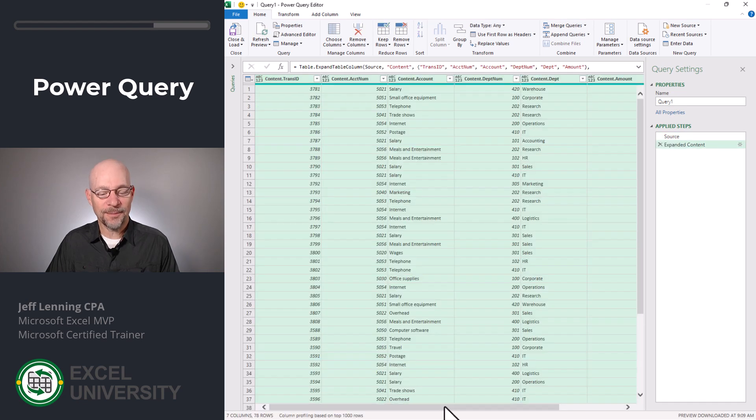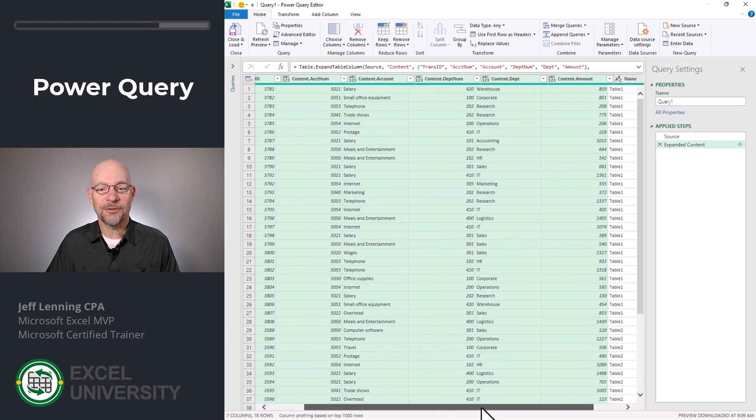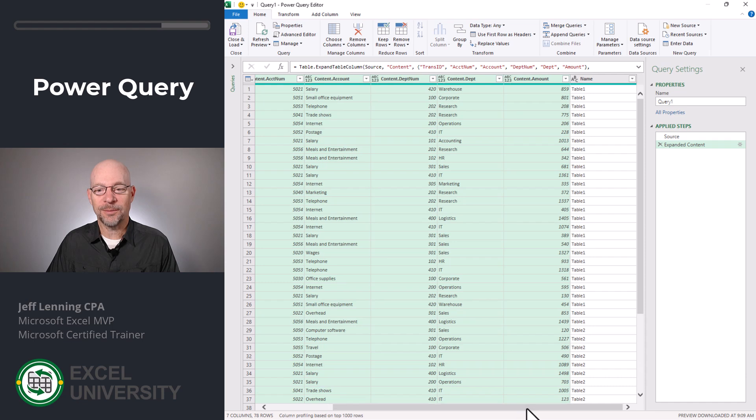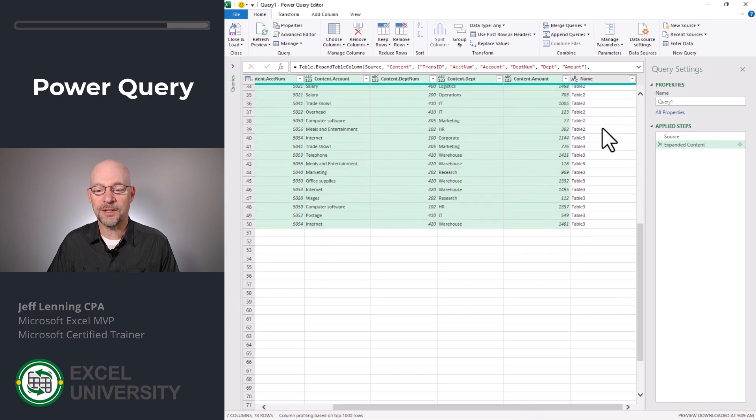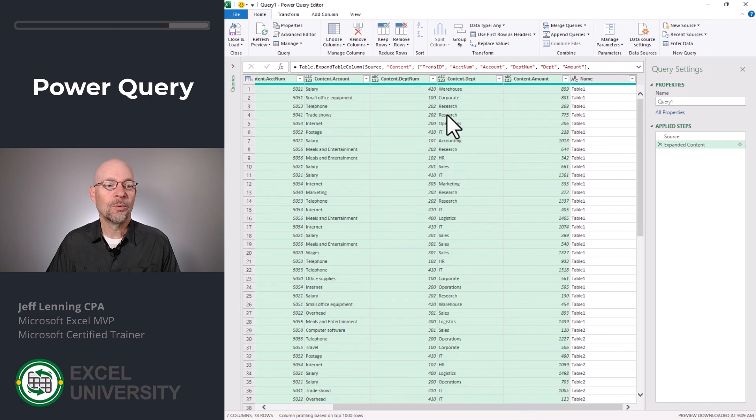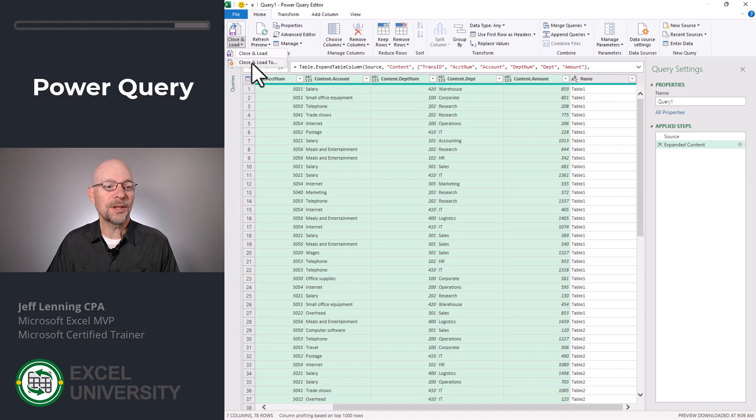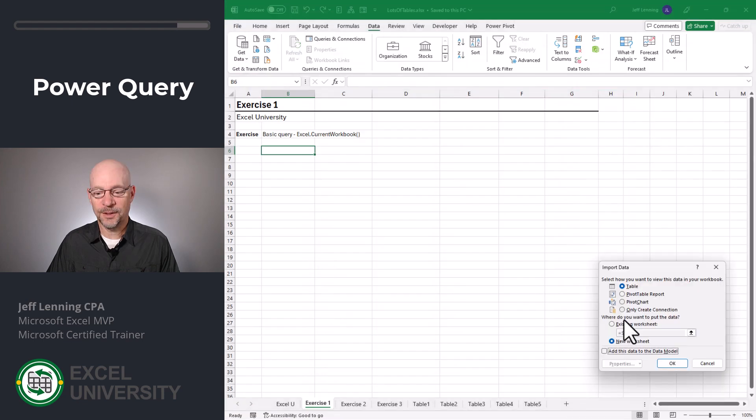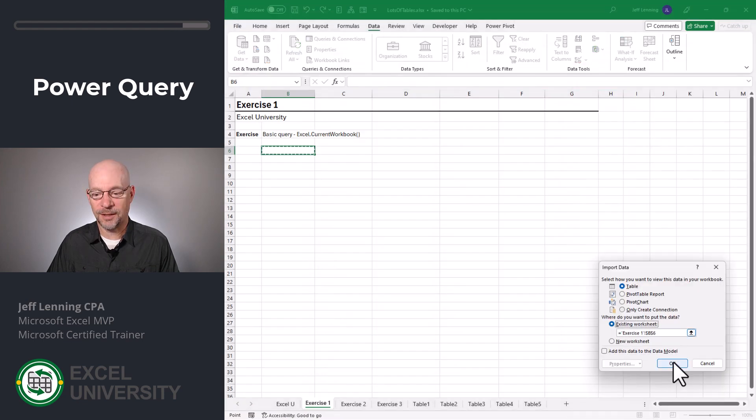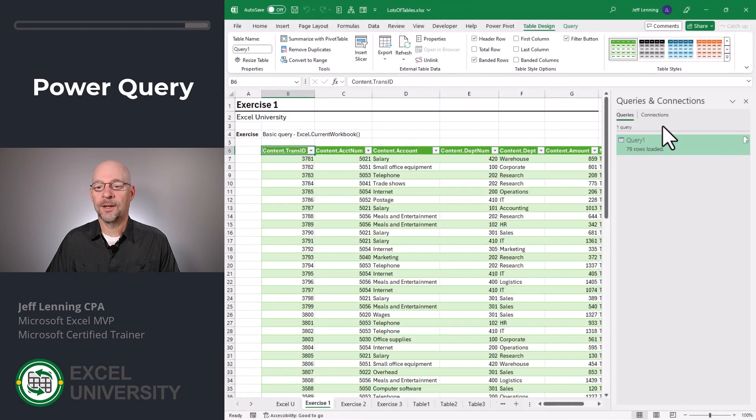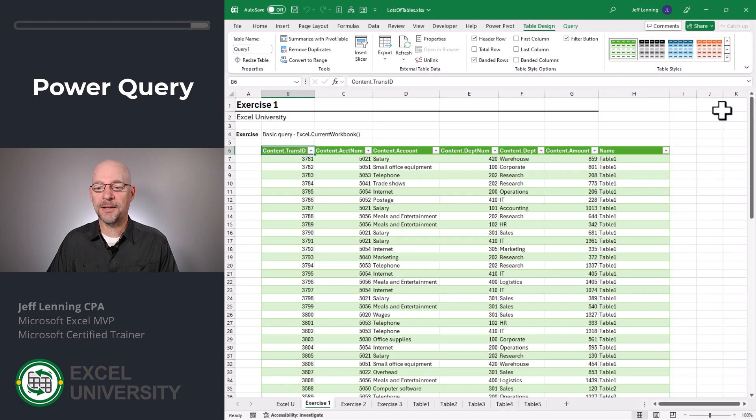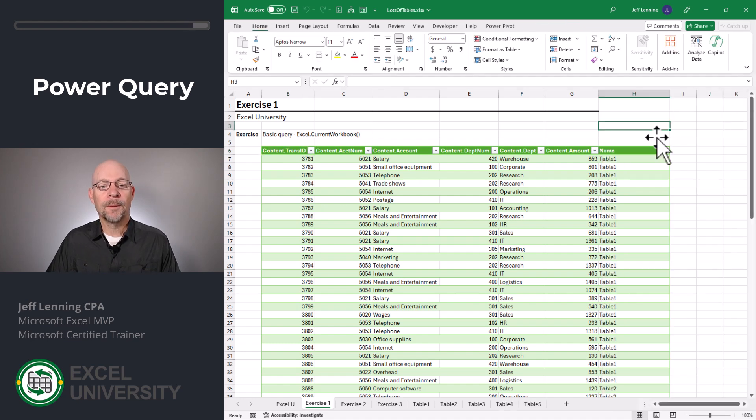And just like that, we've combined the data from all of the tables. And in this far column, we can even see the table's name. Once this is complete, we can close and load to a table in an existing worksheet and we'll click OK. And I'll close this queries and connections pane. And there we have it.